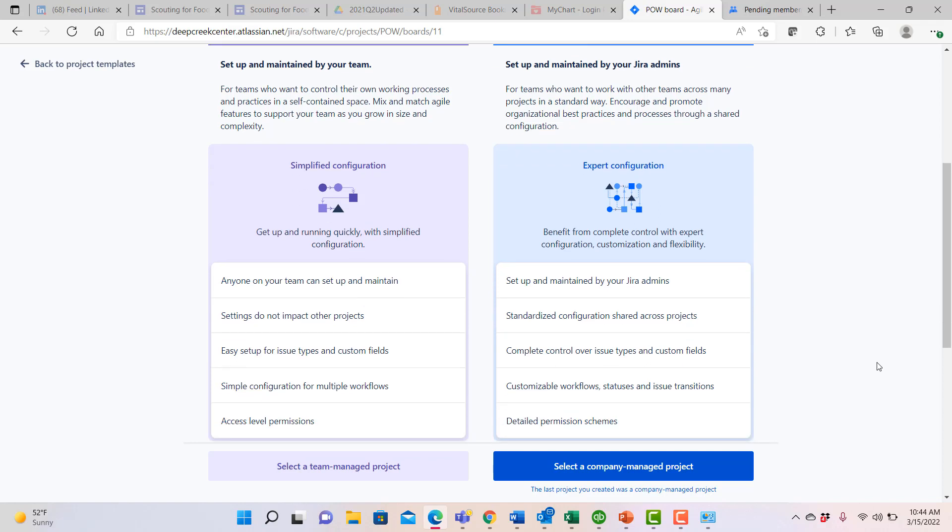If you use a company-based project, it gives you more sophistication in how you might customize your workflows, how you might establish and do customizations around your different types of issues, to be able to ensure that your project uses a standardized configuration across a number of different team members.